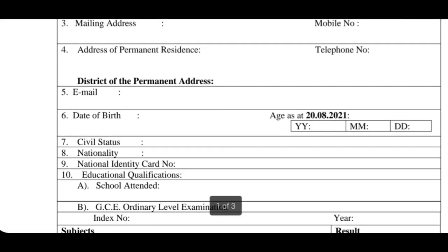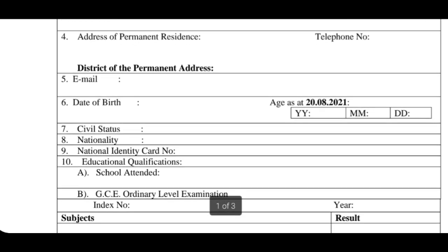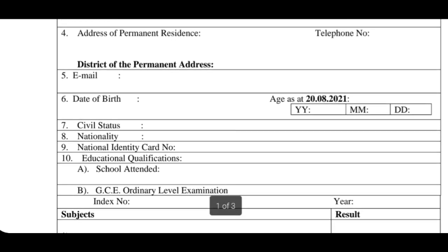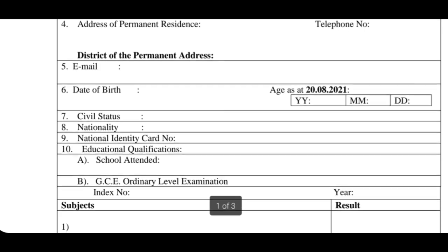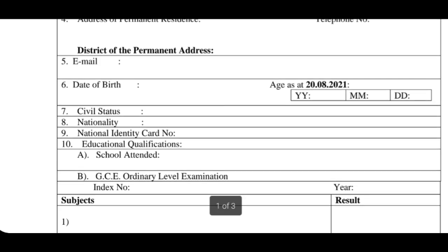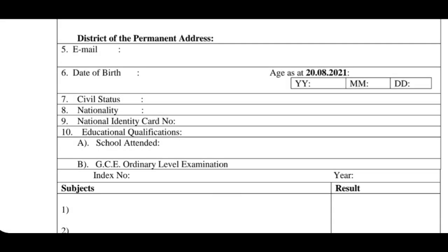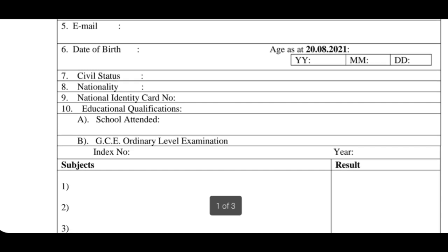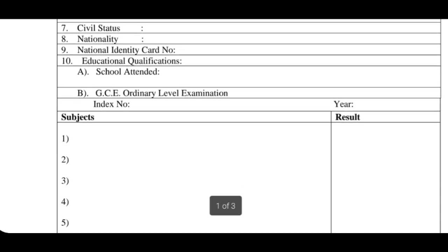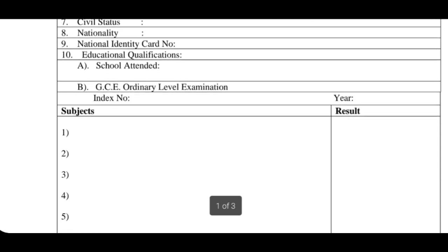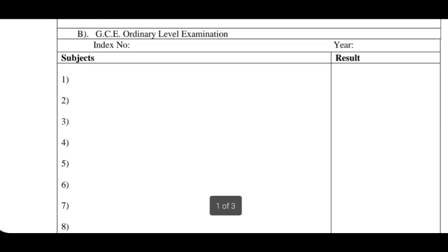You can write a number of nationality. You can write a number for ID card. You can write a number for education and qualification. You can write the number of other filters in the district. You can write a number of Louisan Meshi province as well.